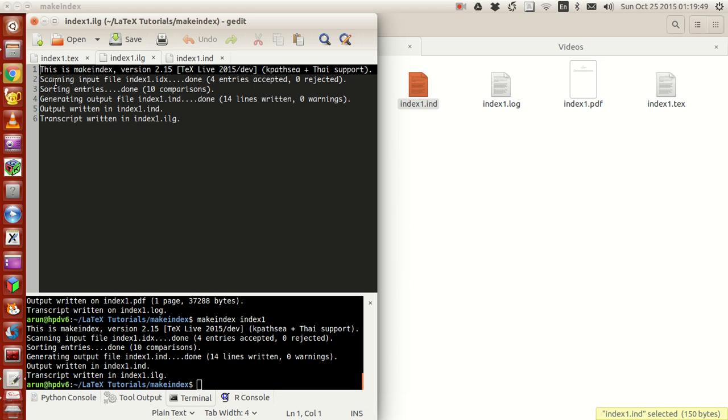If I open this in gedit to see what's happening, index one dot ilg is a kind of log file, that's why it's called index log file. It writes all the content saying it's scanning the input file index idx.